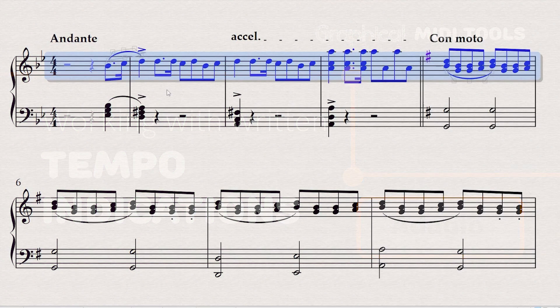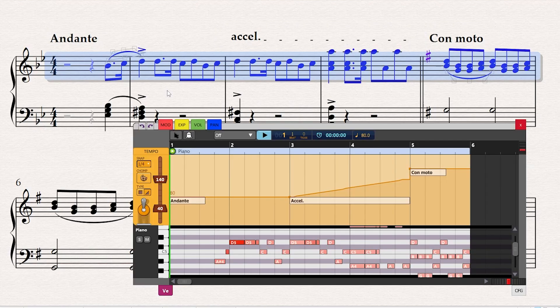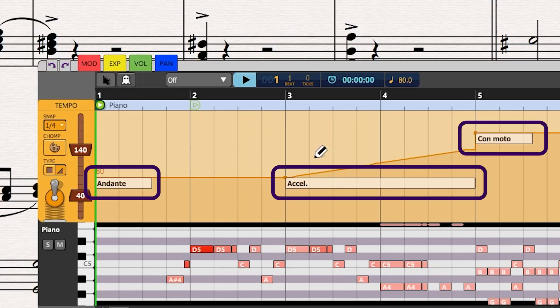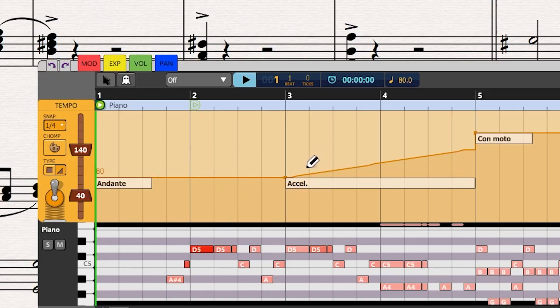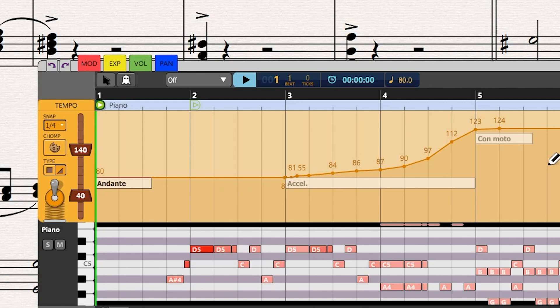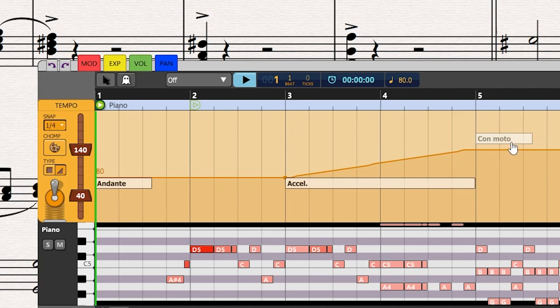If there is a tempo indication written in the score, GMT will display it in a text box. You can override its default behavior by drawing the curve over it. GMT will dim the text box, signifying that your custom edit is now in effect. To re-establish the original behavior, simply click on the dimmed text box, and GMT will restore its default effect.